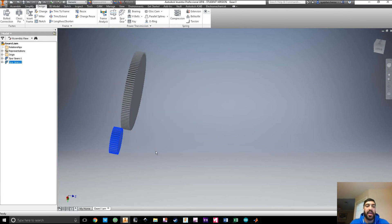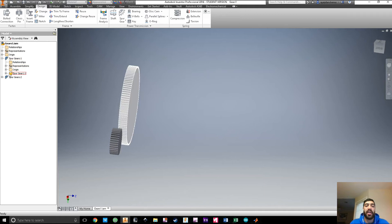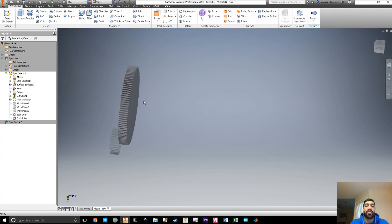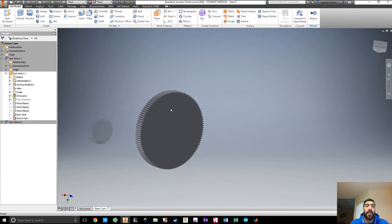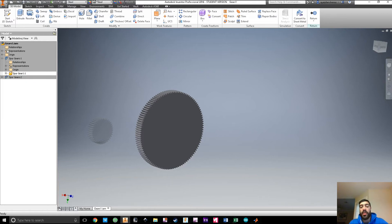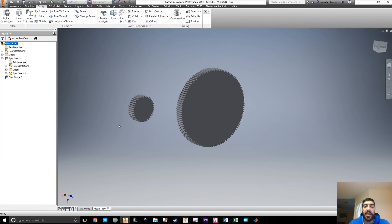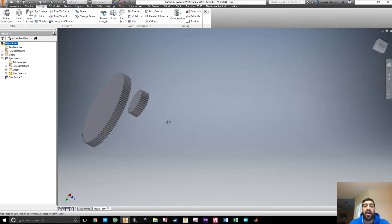You are pretty much done. If you look here, you can see the files the computer made — this is the actual part file. If you double-click it, you'll be able to extrude and change things. From here on, you can assemble things the way you want to.